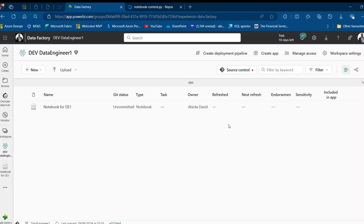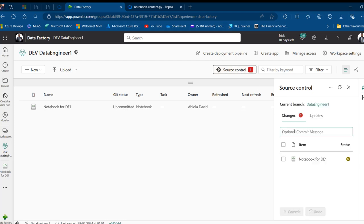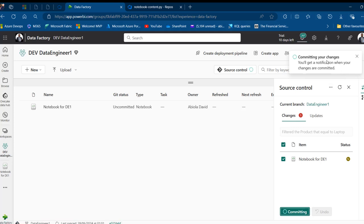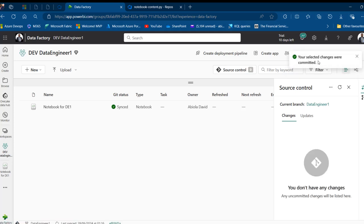Back in the dev data engineer one workspace I go to Source Control and commit with message 'Filter the products equal to laptop'. The change shows as 'modified' — not add or delete — with modified shown in a distinct color. I commit to the data engineer one branch.